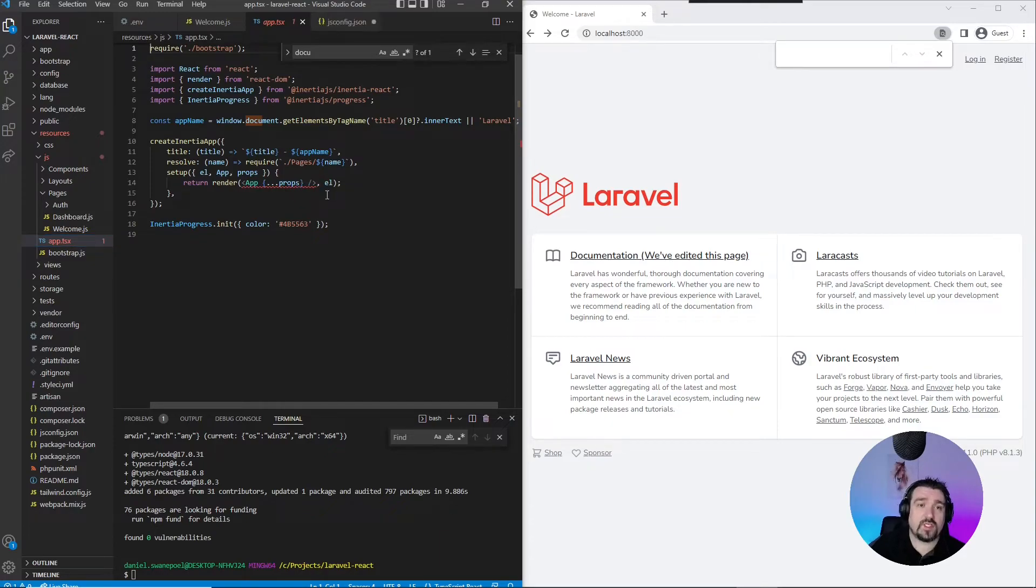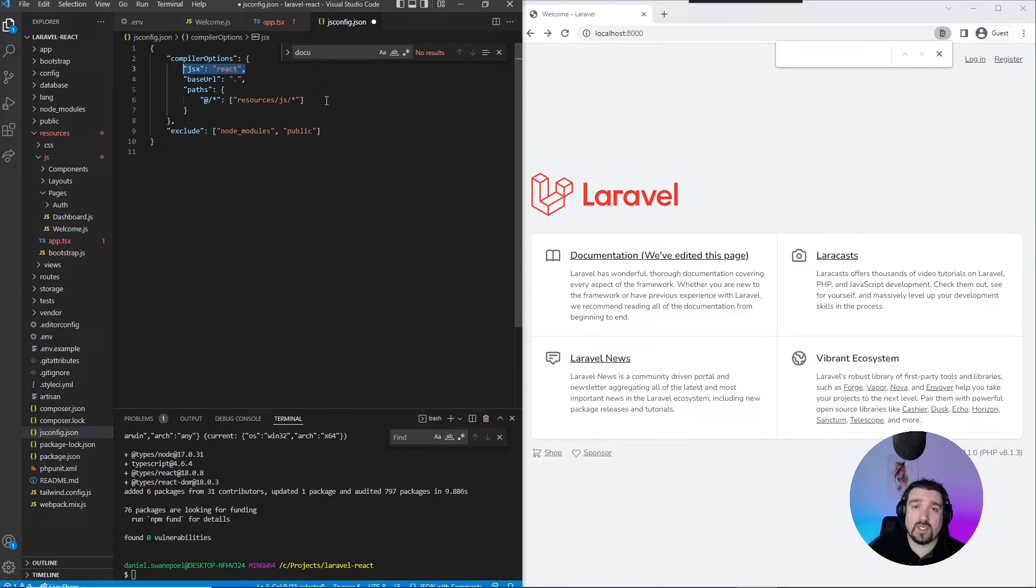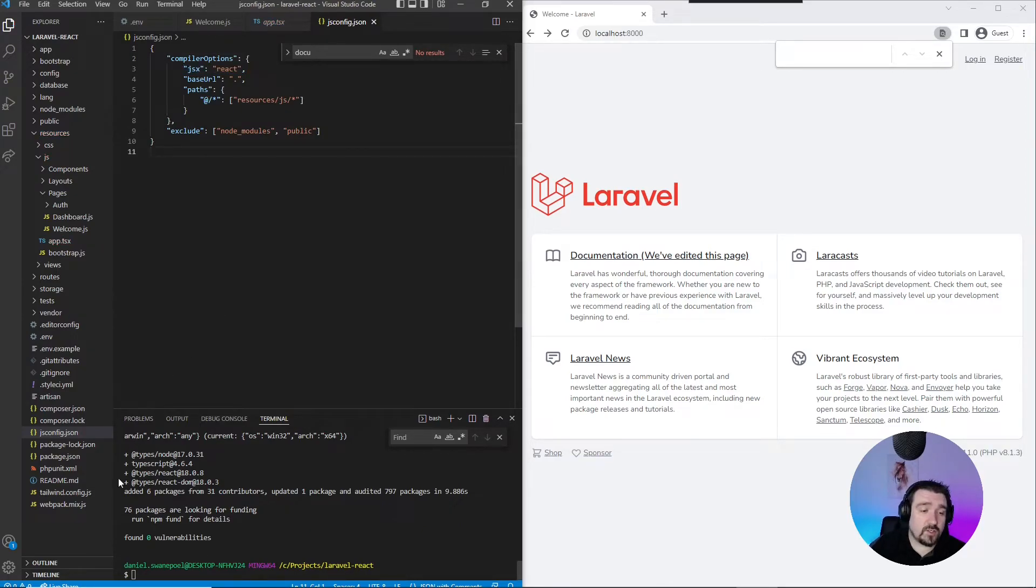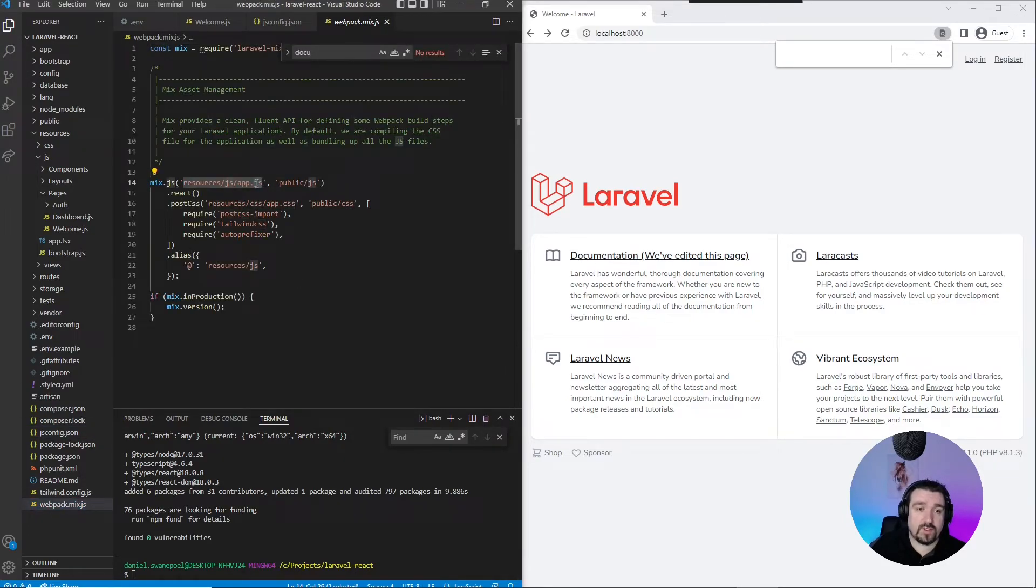Now, the last thing that you need to do is in your webpack.mix file. On this first line where it refers to app.js, which is now .tsx, we just update it to .tsx.